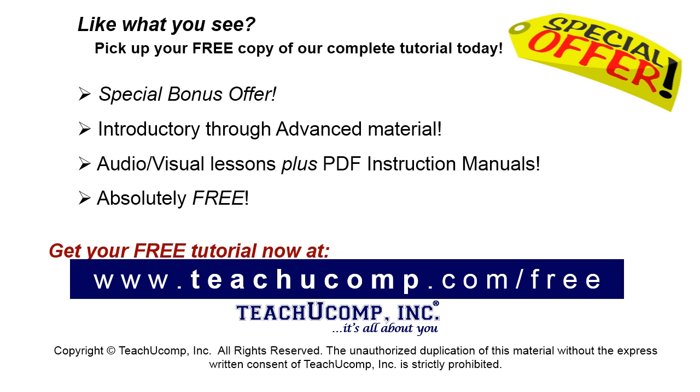Like what you see? Pick up your free copy of the complete tutorial at www.teachucomp.com/free.